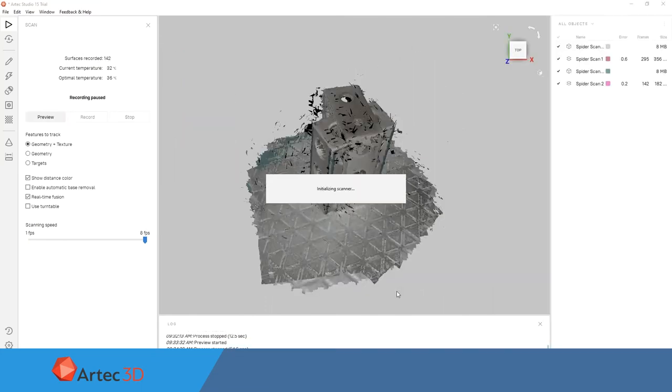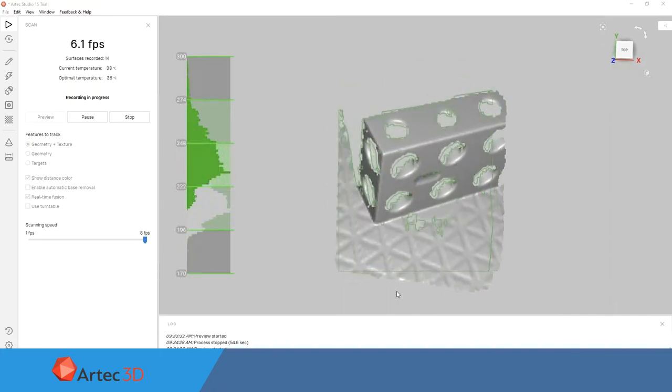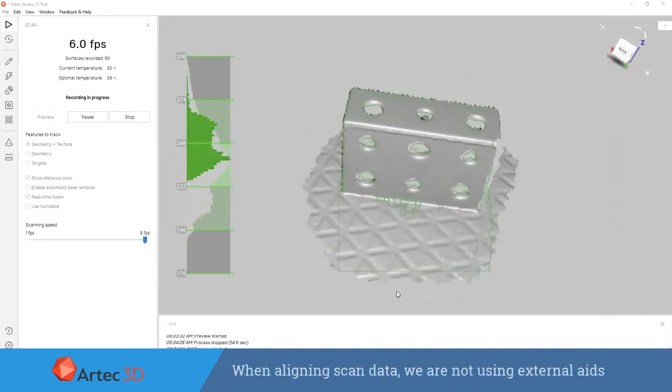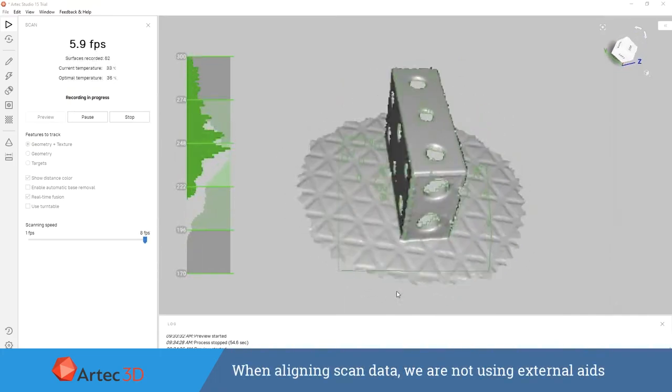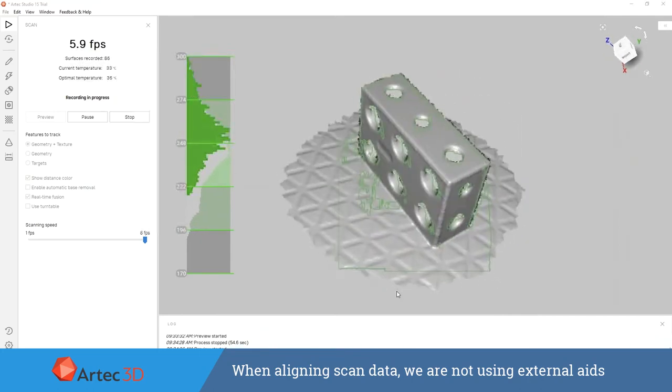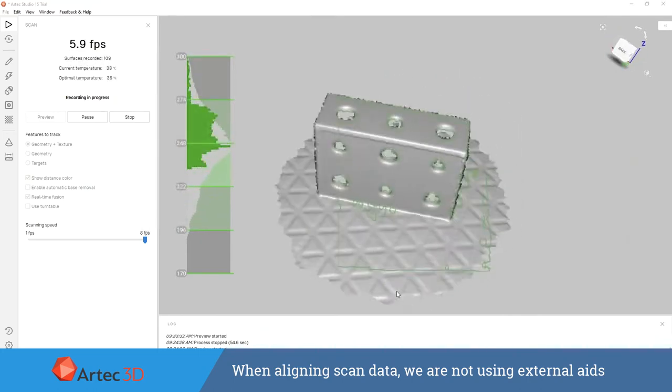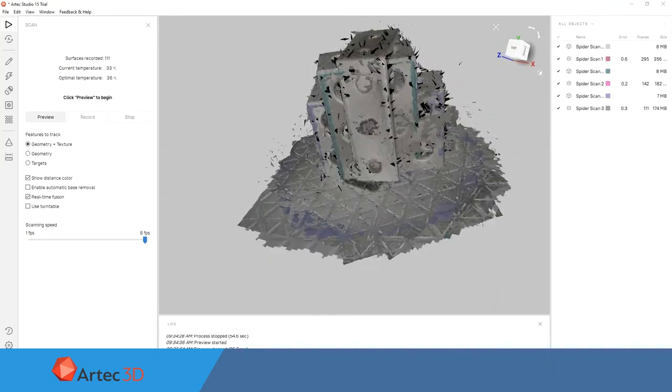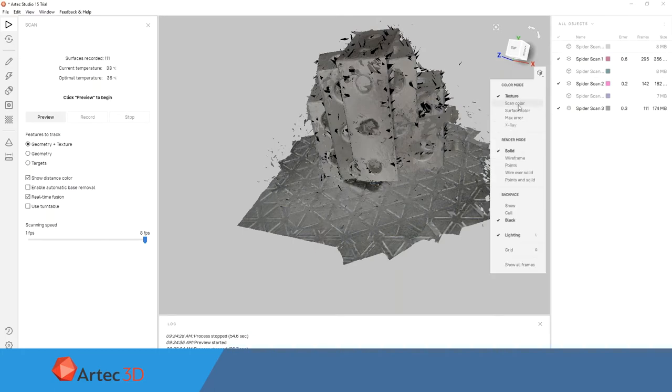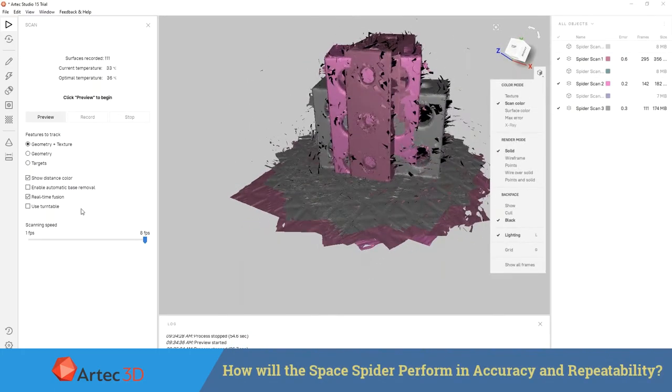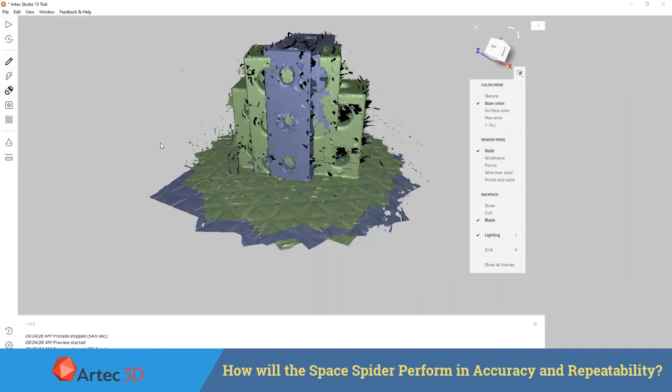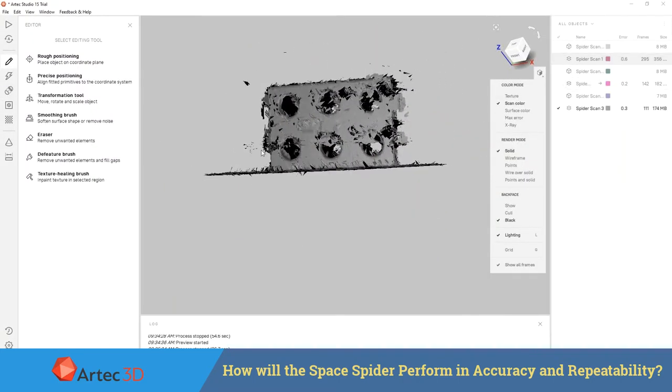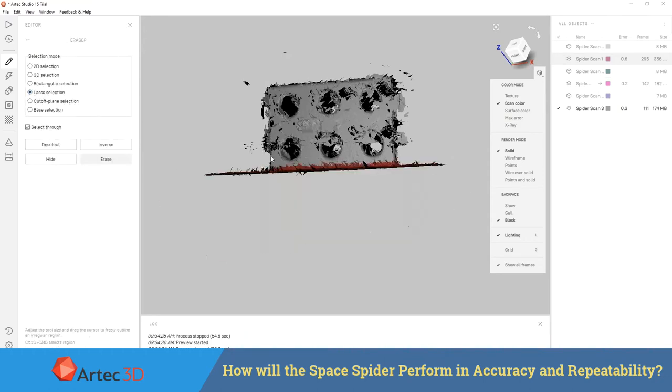To make this process even more difficult, we're making sure that when we do all of our alignments, we're not using any external referencing data whatsoever. We're just using the 1-2-3 block here, cutting out any sort of table material that we could use for referencing, and really just focusing on, in the worst-case scenario, how is the Artec Space Spider going to perform when we're discussing repeatability and accuracy in its scan data.